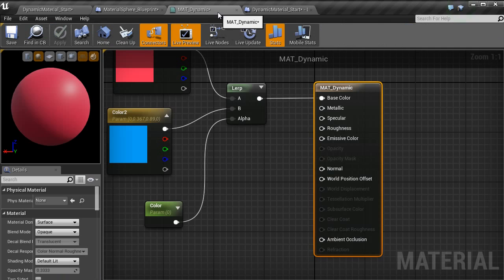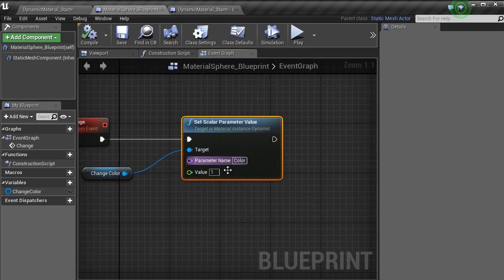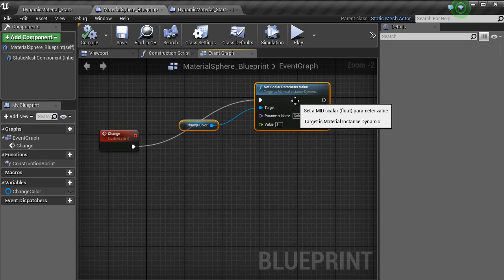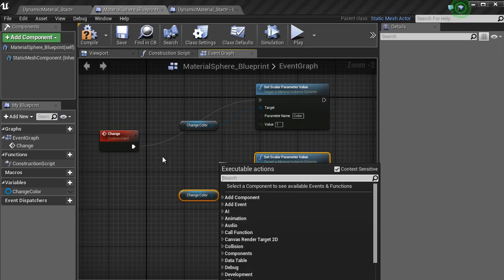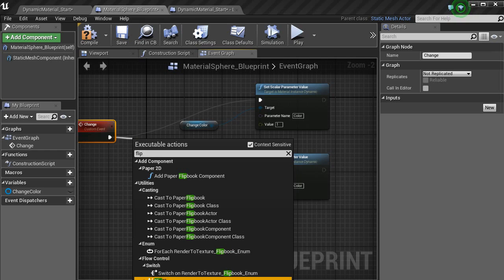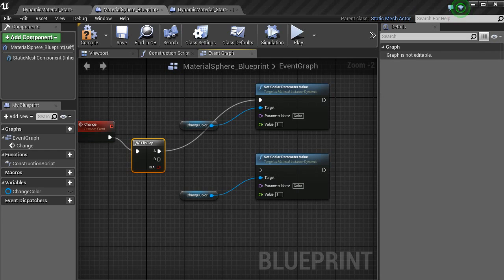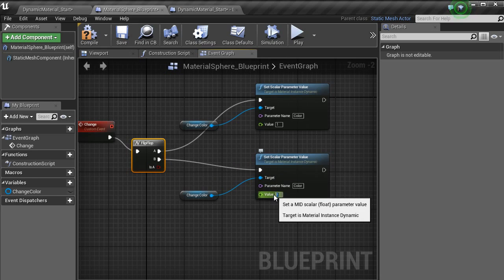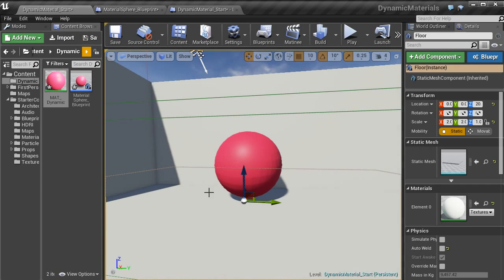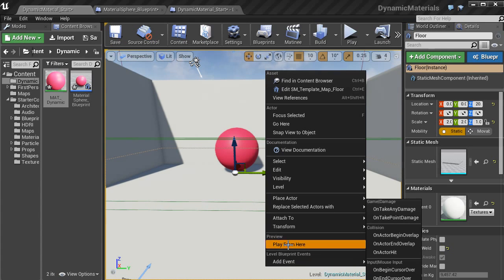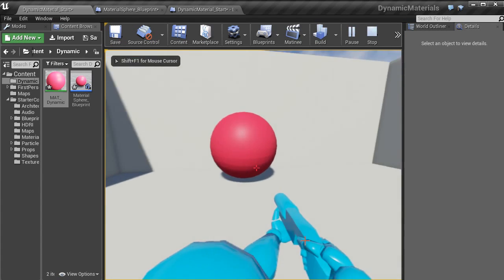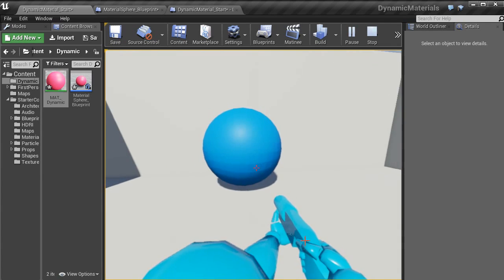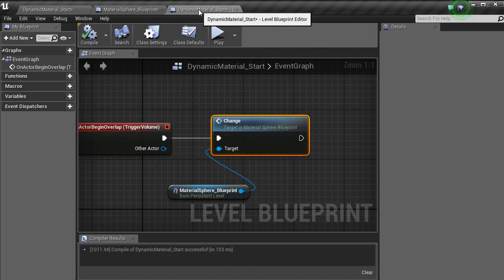And what you want to do to have the change between blue and red, we just want to copy these values. And then outside the change, bring in a flip-flop. Put that value B into that one. Change that to zero. Compile. Then in the level, play from here. And as you can see, now they change color.